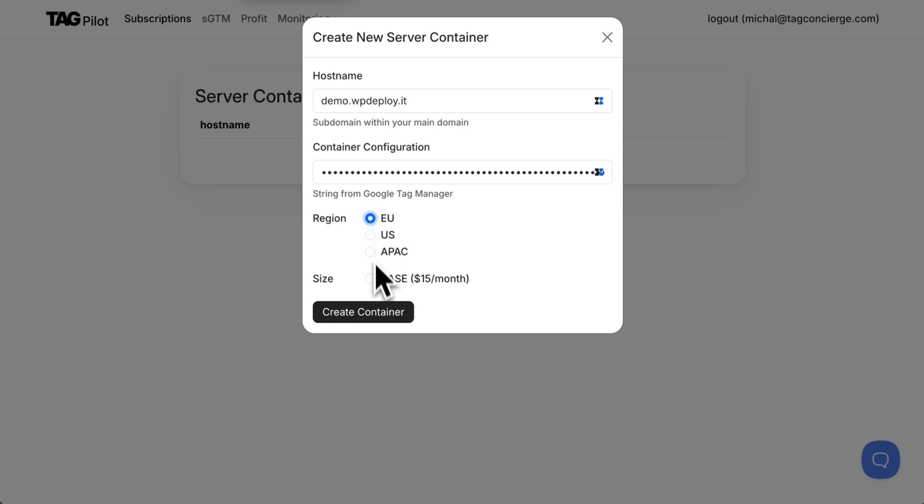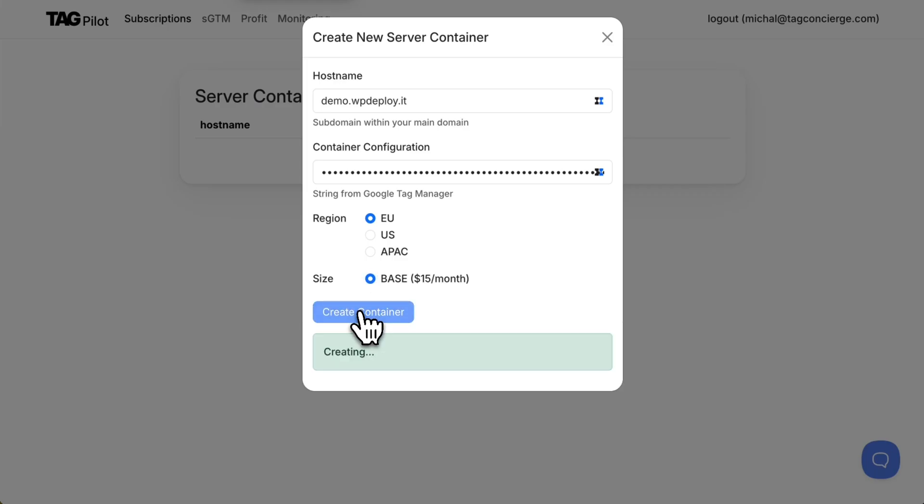Choose my region and the only size available. TagPilot provides auto-scaling for my servers and there is no events linked. I click create container.